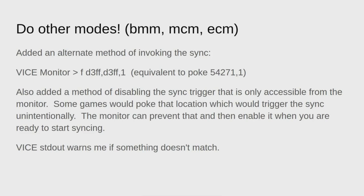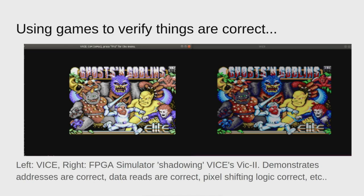In the previous simulation, nothing was printed by VICE and that's because everything was matching. But as soon as a discrepancy is found, either a register doesn't match or internal state bits don't match, it would print something out. At this point I started bringing in programs and testing. I got bitmap graphics working.